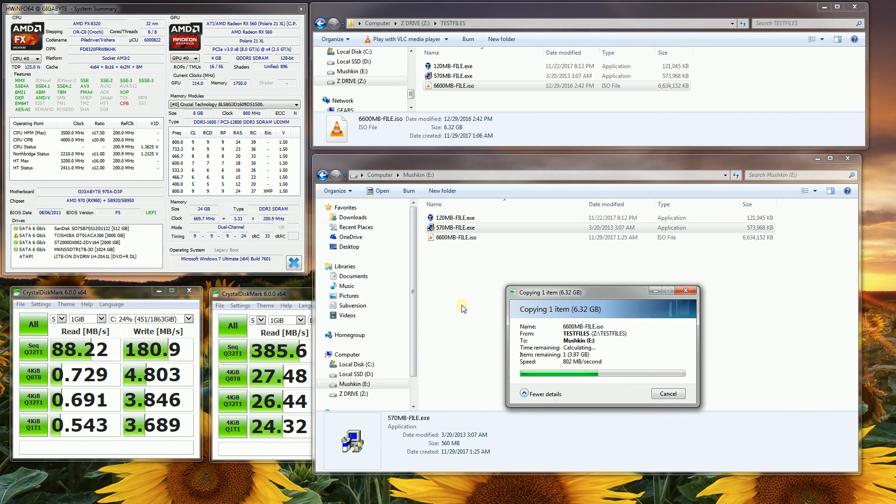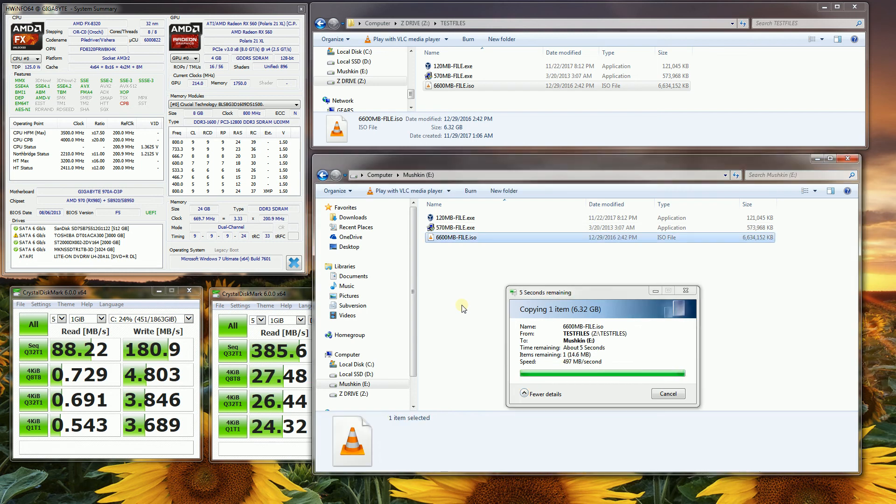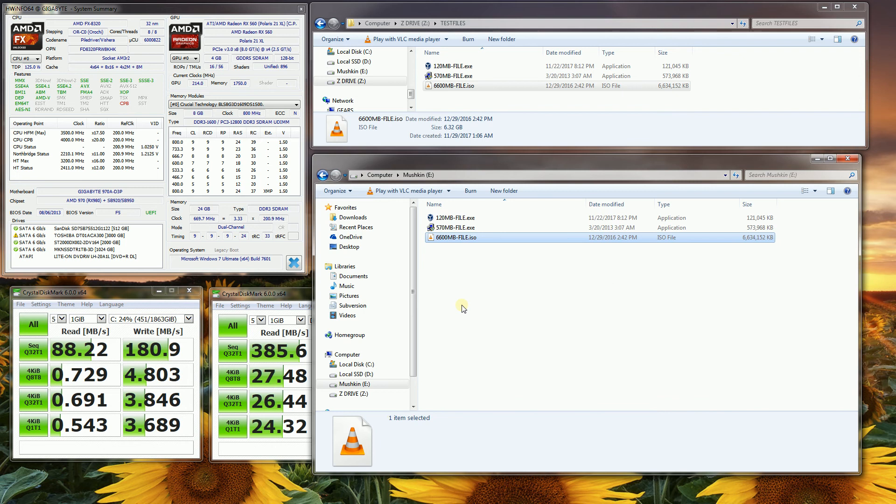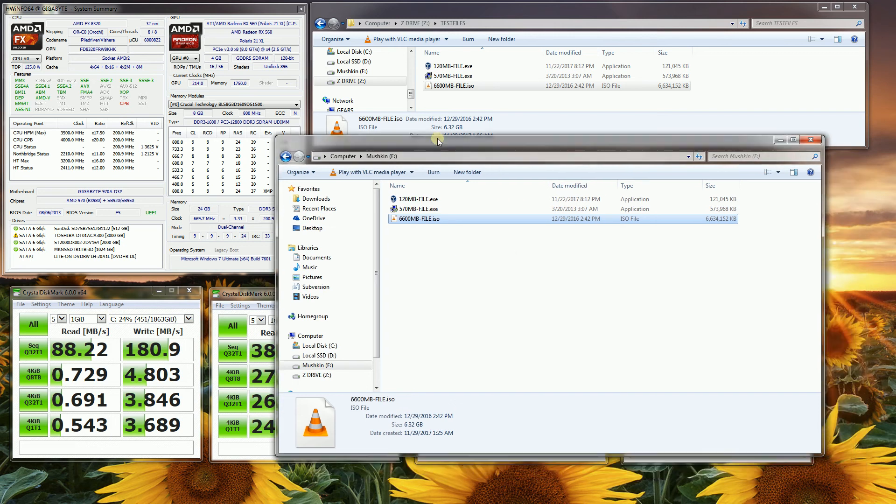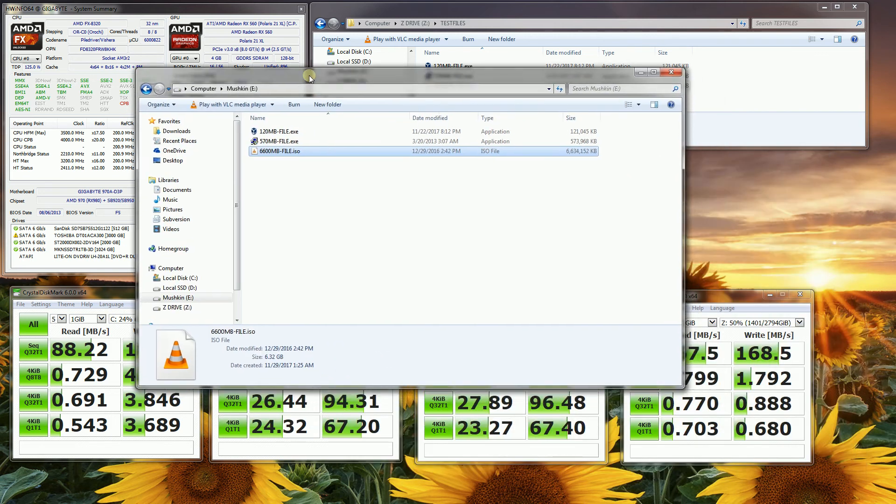Now I almost didn't get this Mushkin tri-actor because there were some forums where people were passing rumors about this being slow for multi-gigabyte files. Which isn't the case. With the testing that I've done, it's just as fast as the SanDisk drive that I have. And as you can see, that was pretty quick.